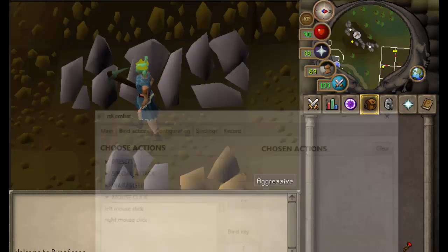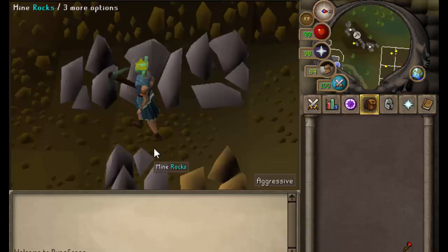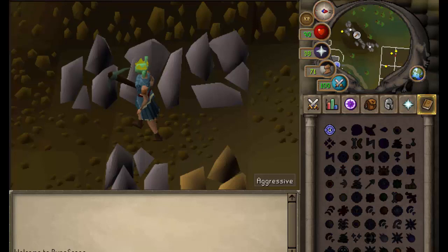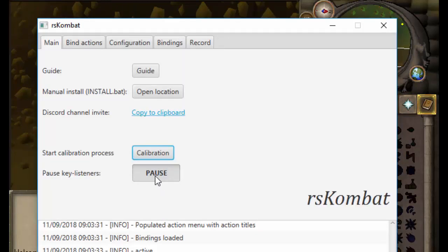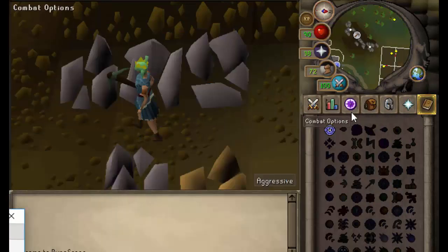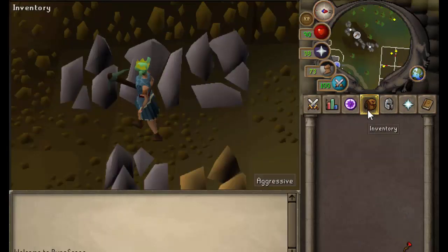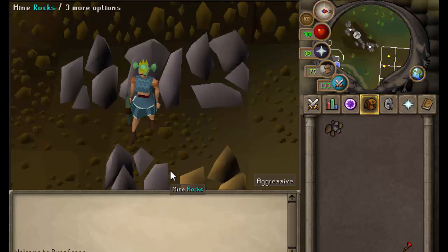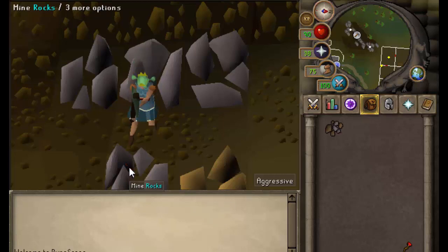Let me recalibrate because I've moved the screen. Now pressing key seven — you can see it mines the rock. Pressing seven again — it mines the rock.